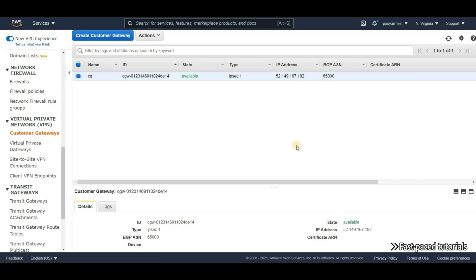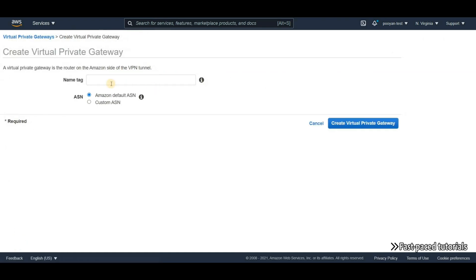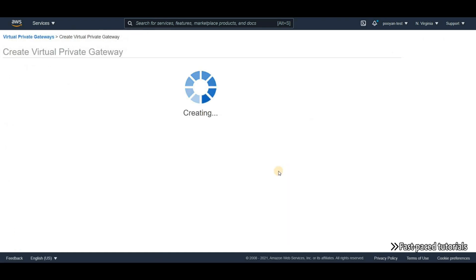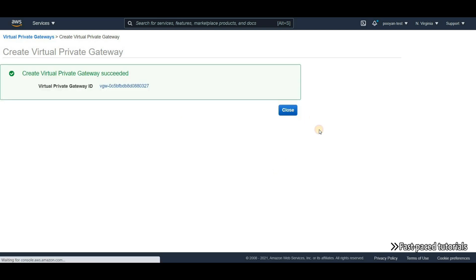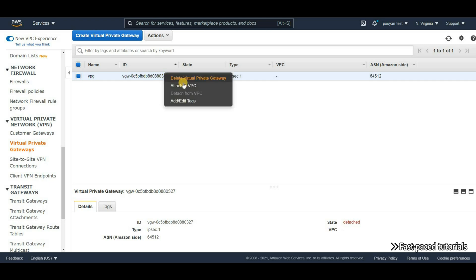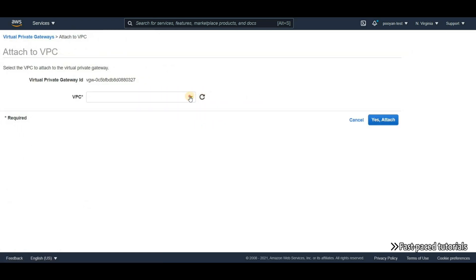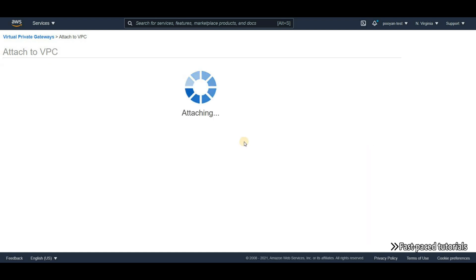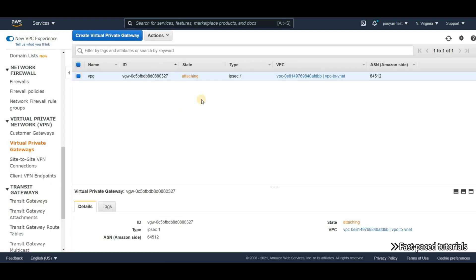Now we need to create a virtual private gateway. Creating one is super easy — just give it a name and that's it. As you can see the state of this gateway is detached, so we need to attach it to our VPC. Select our VPC, click Attach, and it will take a little while but we can continue.